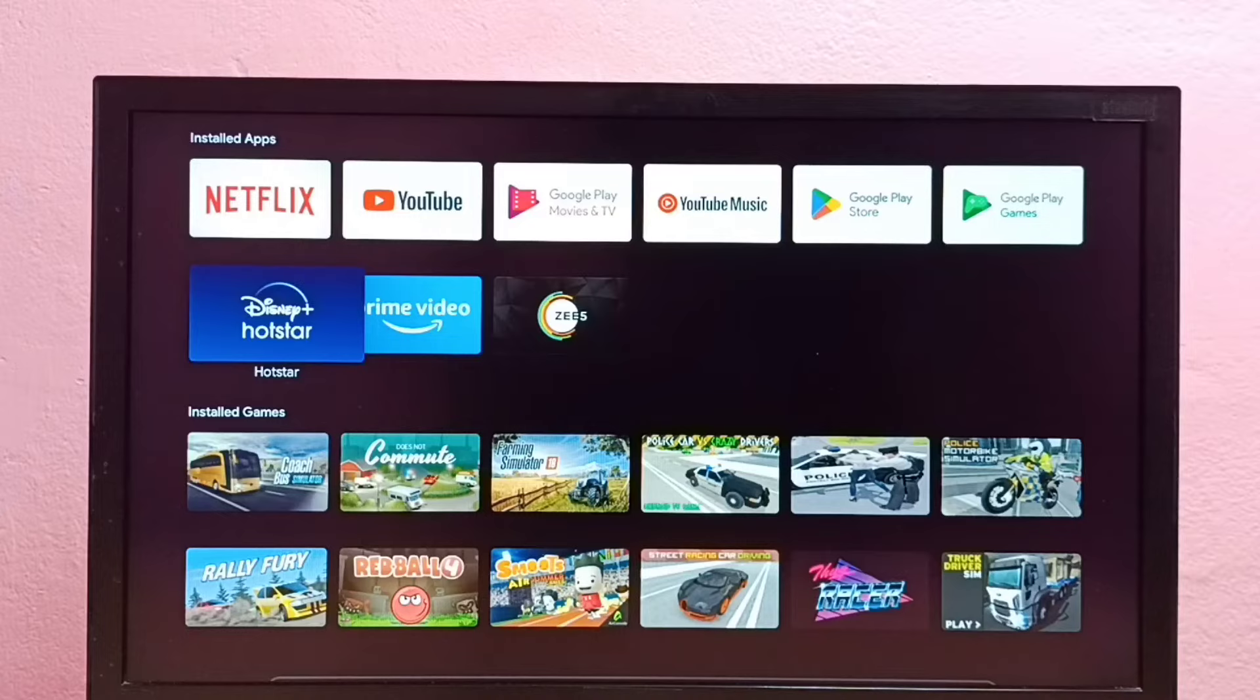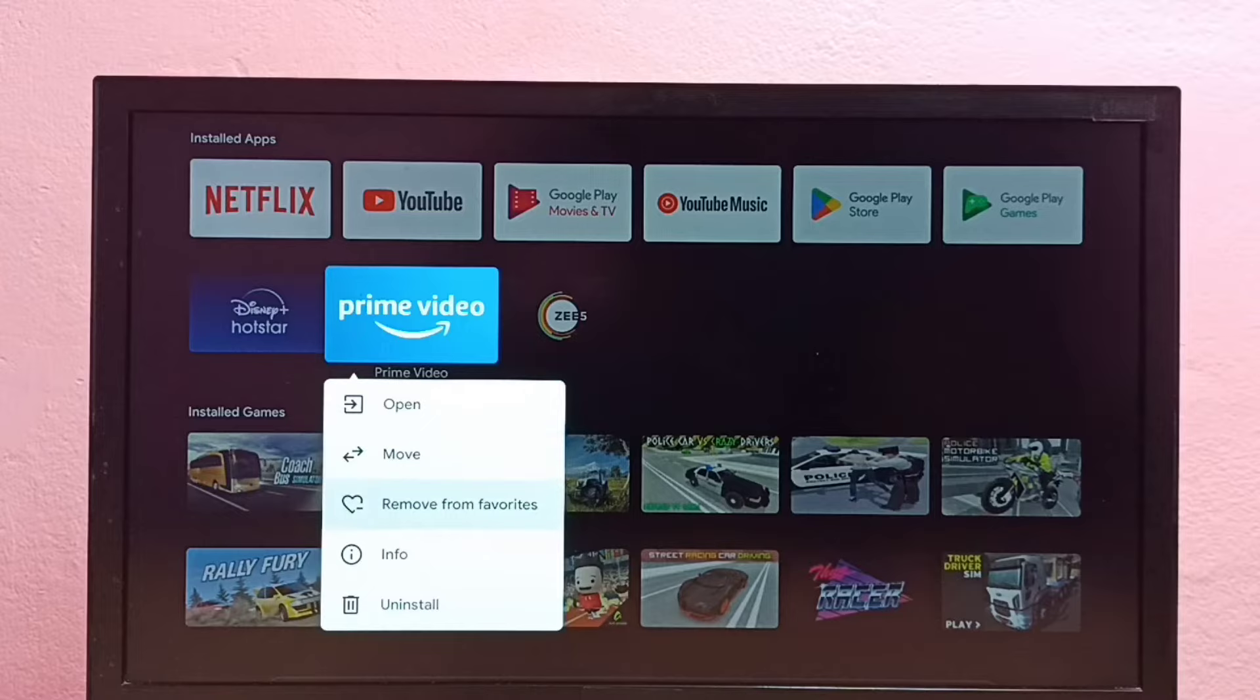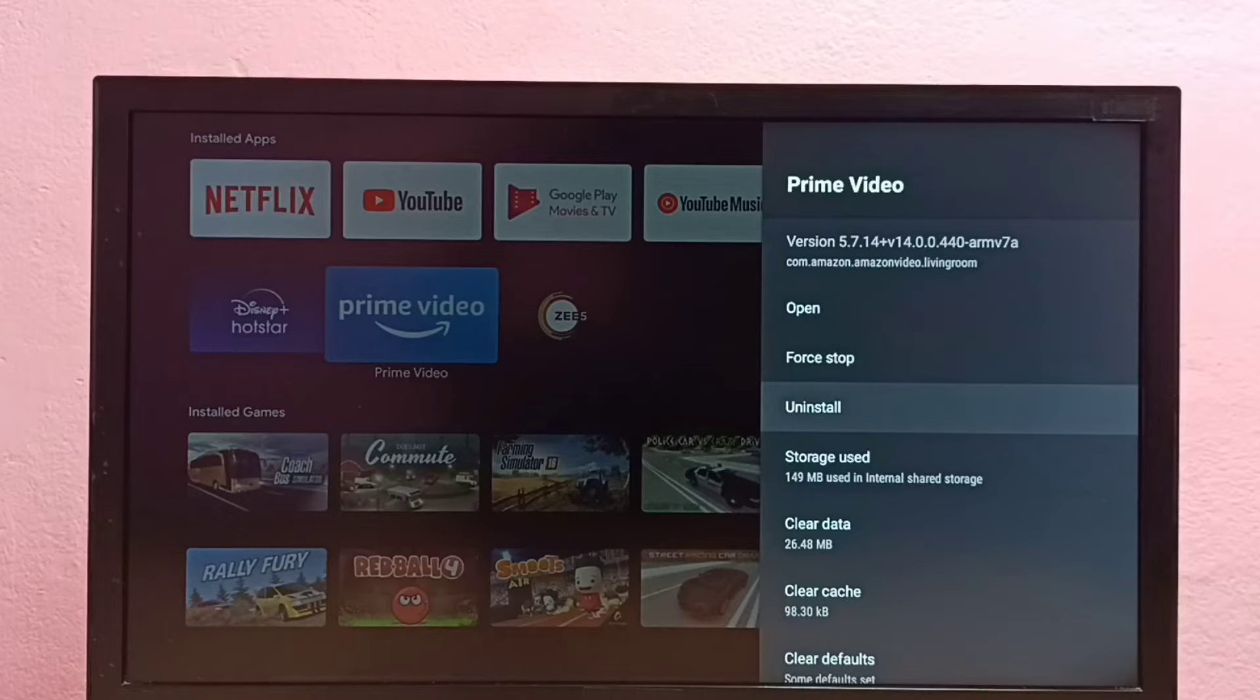Let me go to method two. In method two, again select the app which we want to uninstall, then press and hold the OK button on the remote. Then in this dropdown here, we need to select info. Select info, then here we can see the uninstall, select uninstall.